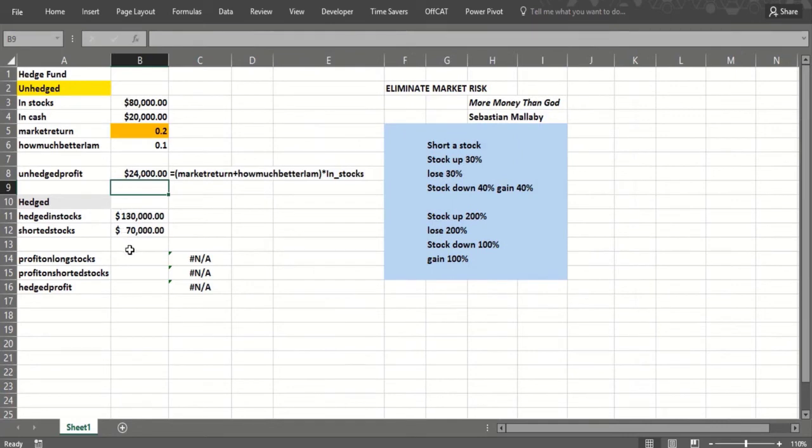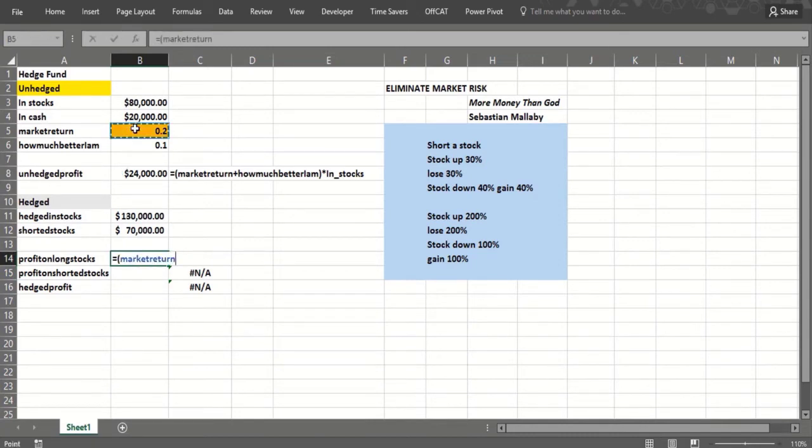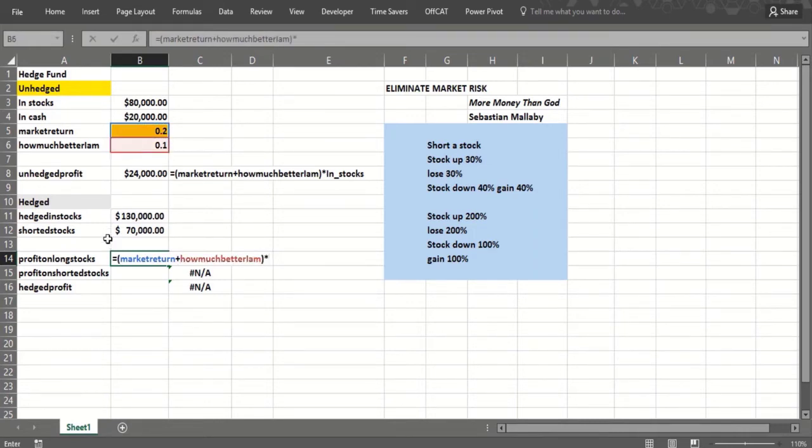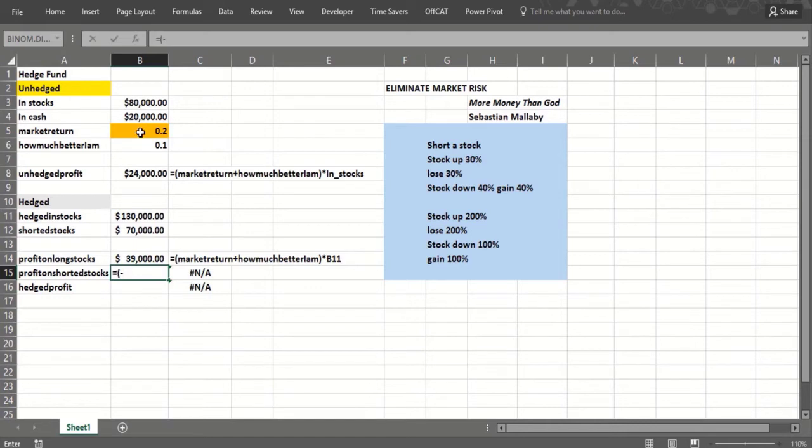How will we do with this hedge portfolio? Basically, our profit on stocks would be pretty much what we had before on the stocks we're long. We would take the market return plus how much better we are, and that's going to be 30% in this case times $130,000, so we'd make $39,000. Now the short stocks, how are we going to do? You do minus the market return because you shorted them, and you're going to do 10% better than that because you're smart at shorting. You'll short things that are really bad, and that would go times the shorted stocks there.